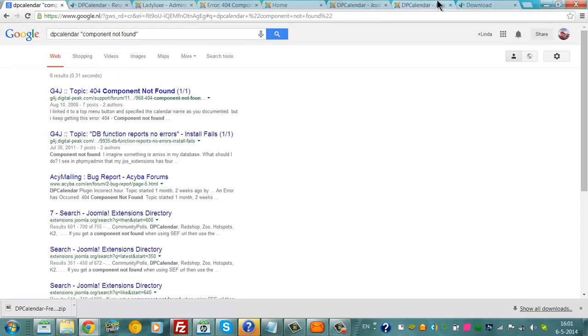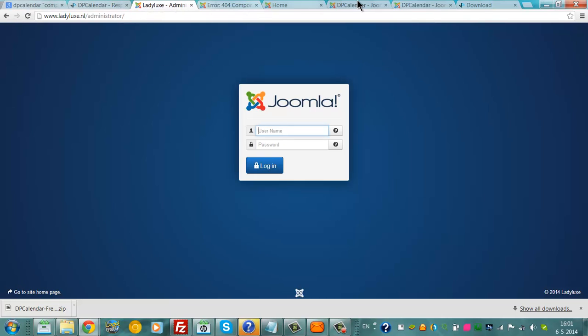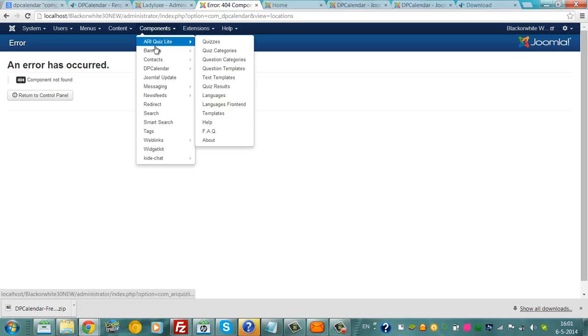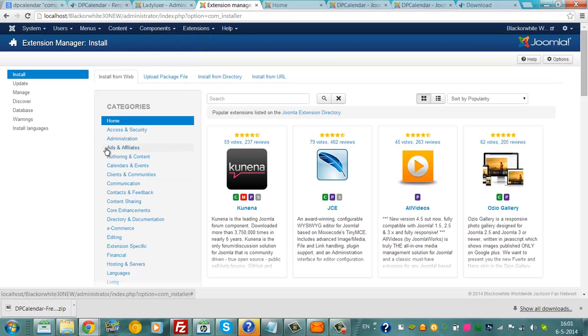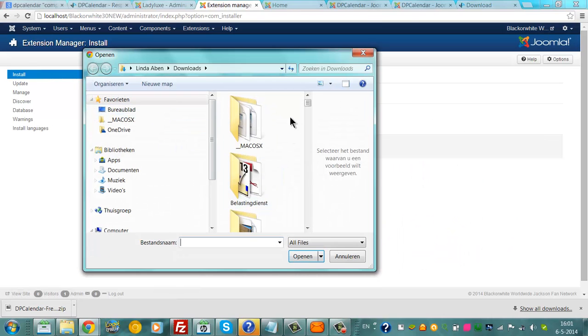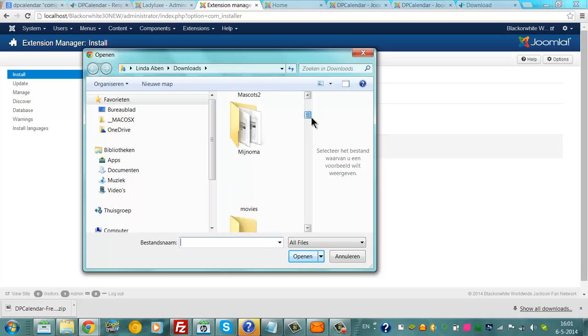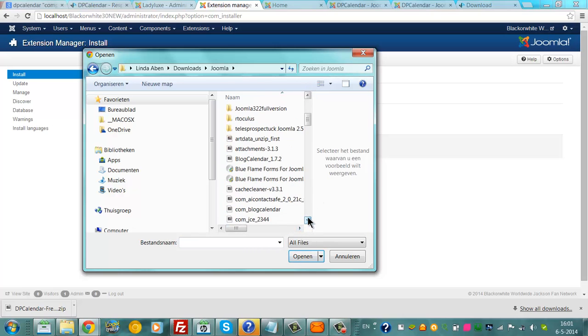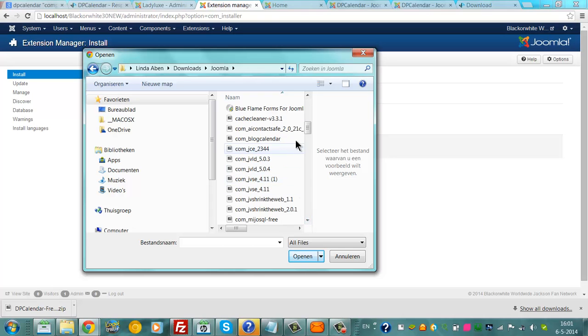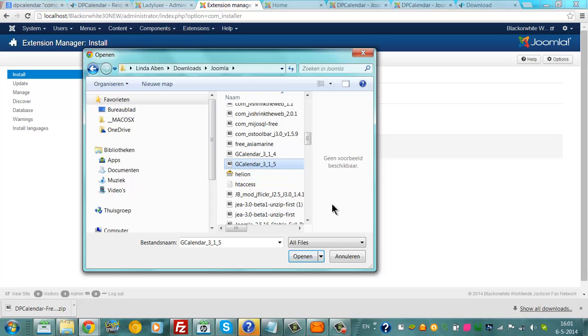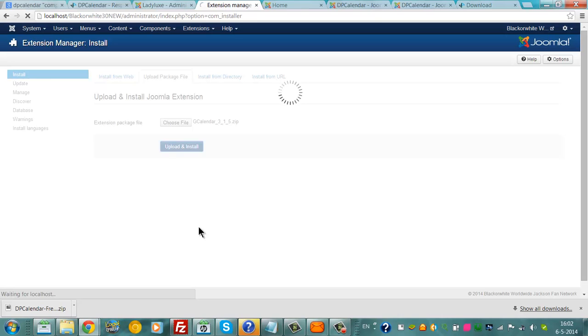This is not working so I'm going to check if I have a G-Calendar version still that works. Extensions Manager, Upload Package File, Choose File, back to the Joomla part here. There we go, we have the search for G-Calendar. This is the latest version of G-Calendar, so that was the version prior to DP calendar. We are going to click upload and install.